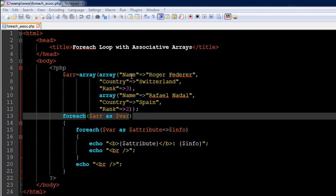After the closing parenthesis of the first array function I have a comma, and then I have created another associative array with the same keys — name, country, and rank — but the values are for Rafael Nadal. Name is Rafael Nadal, country is Spain, and rank is two. After creating the array variable, I now want to see the values on screen.